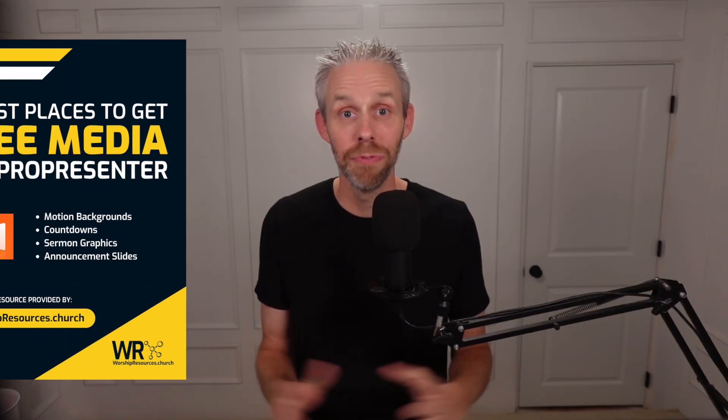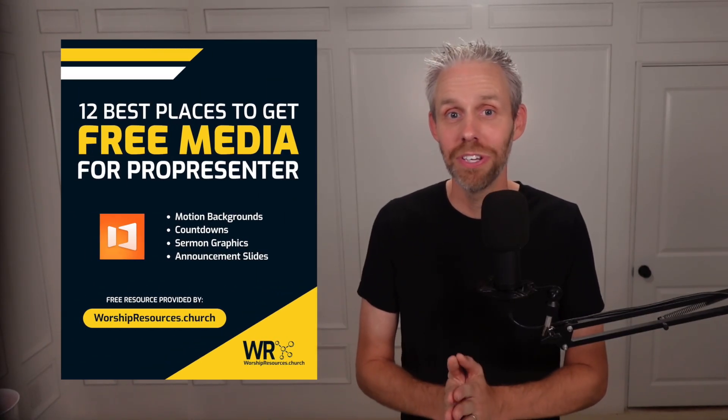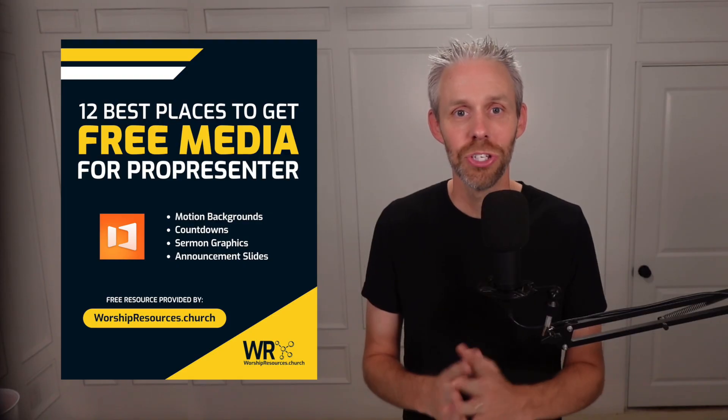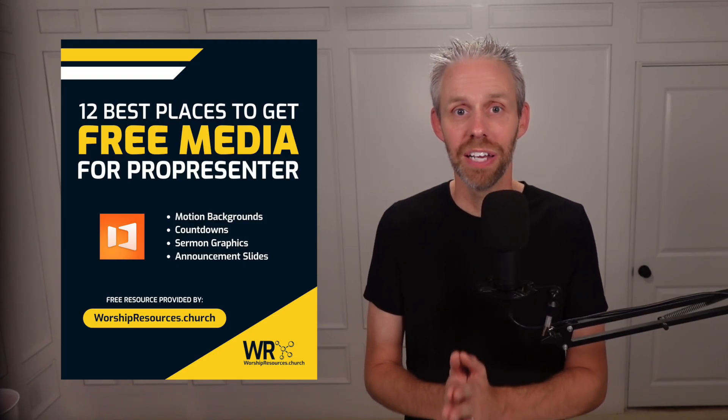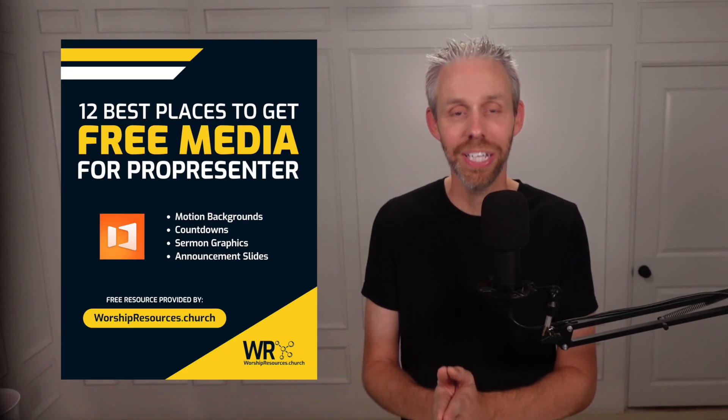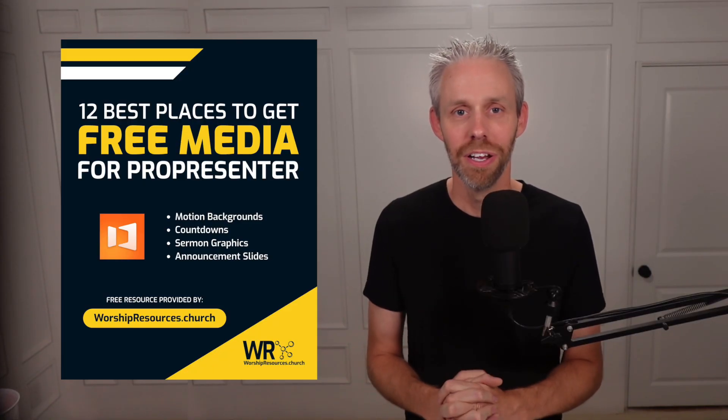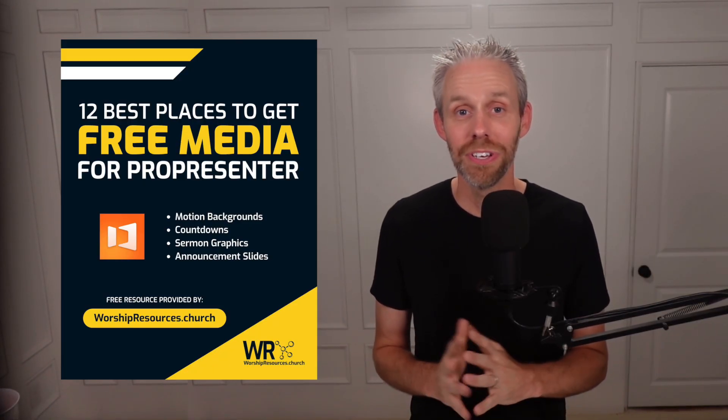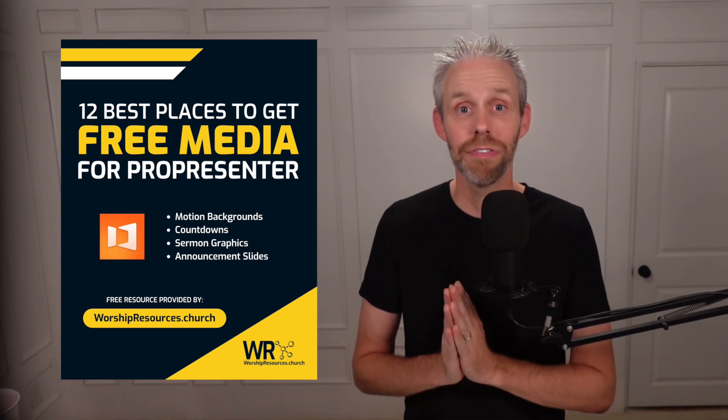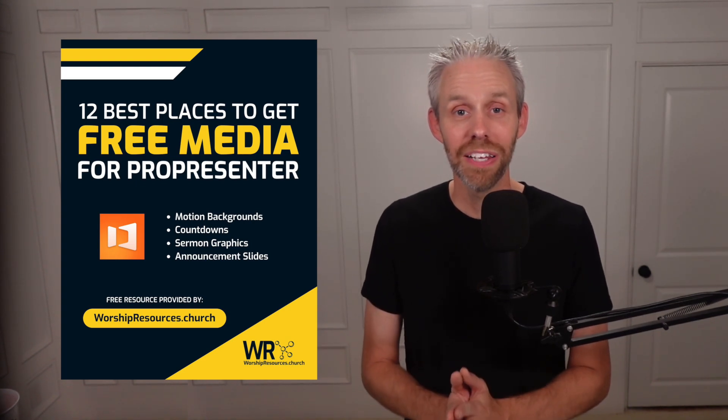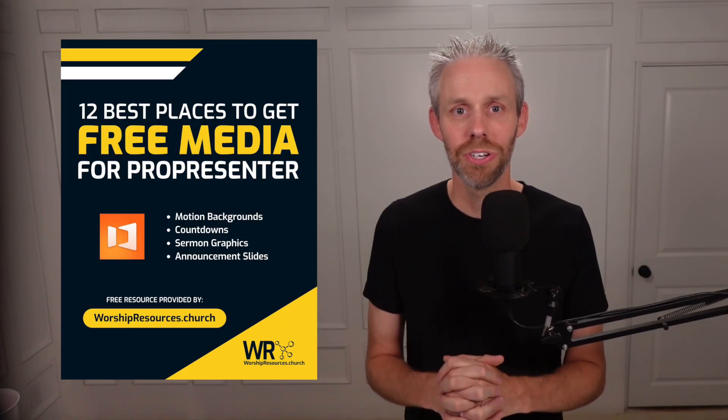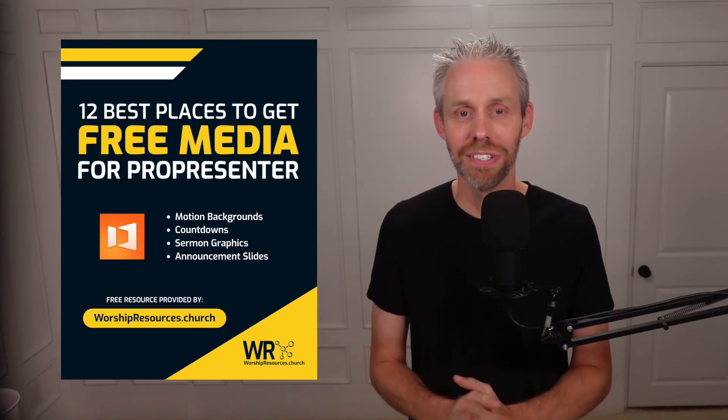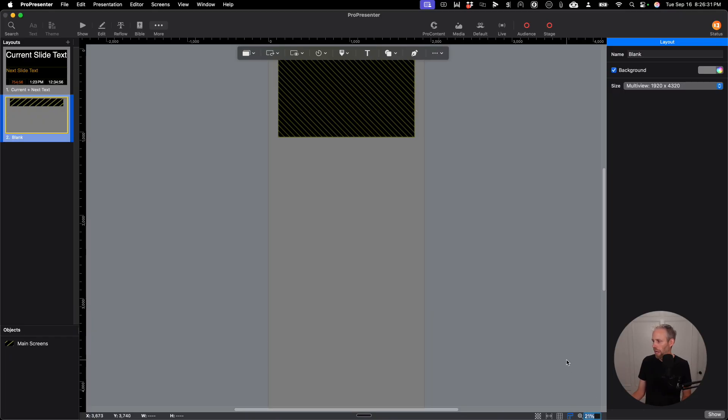Hey, before we move on with this training, I want to mention that there's a free download in the description below. 12 best places you can find free media to use in your church this weekend inside of ProPresenter. I've looked all over the web to find the best places to find media. And these are the top 12 places that you can get free content. So go to the description below, click on that link, download the resource, and start downloading this free media from these 12 top places that I've found. I'm going to zoom out a little bit, make that 15% so I can see the entire window.